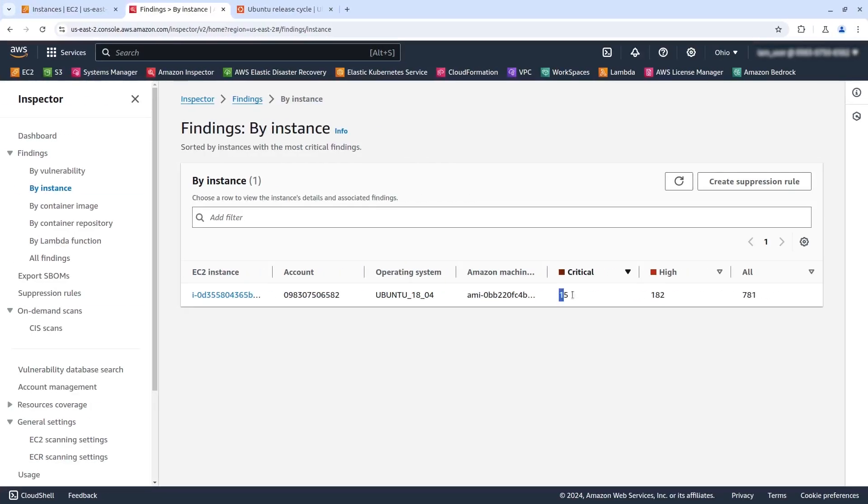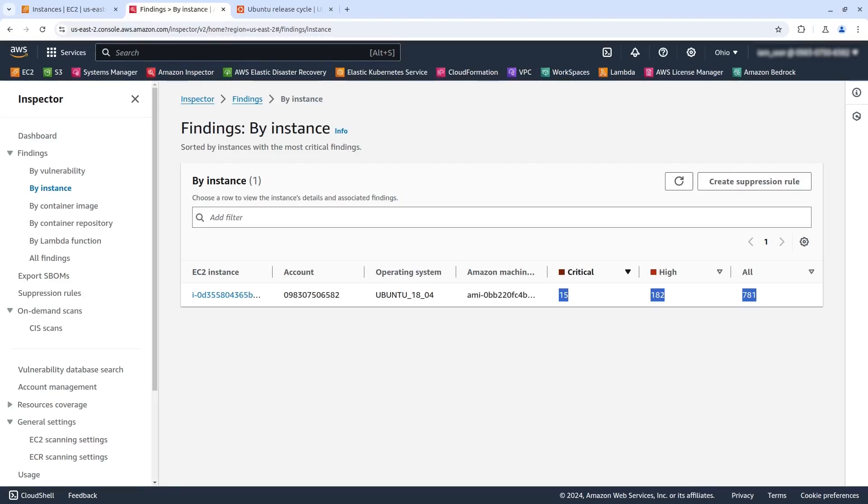So if you see, we still have the same numbers as previously because inspector needs to do a new full scan of the machine. So we're going to wait here and wait for maybe 30 minutes. I'm going to pause the video, of course, and I'll get back right now.